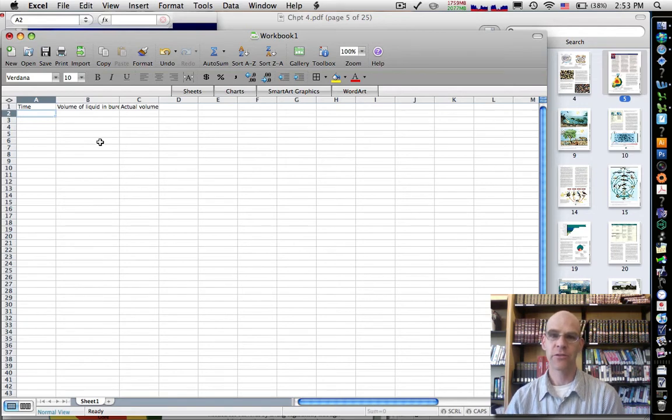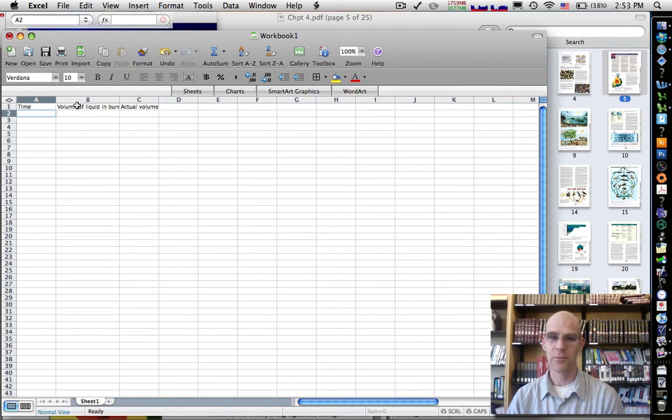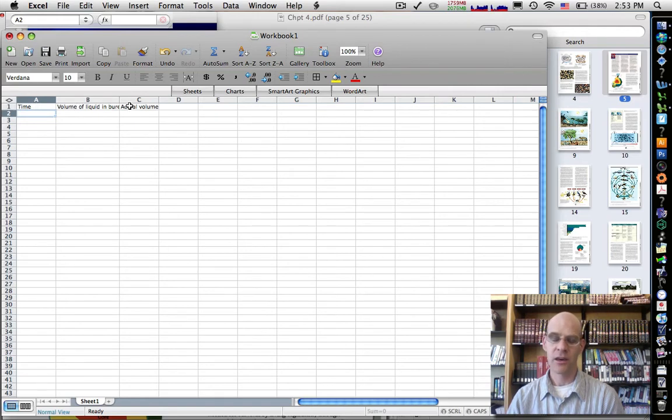So if you take a look at what our Excel spreadsheet is showing, there's three columns right now. There's time, volume of liquid in burette, and actual volume. Again, this is just bogus stuff I'm making up.